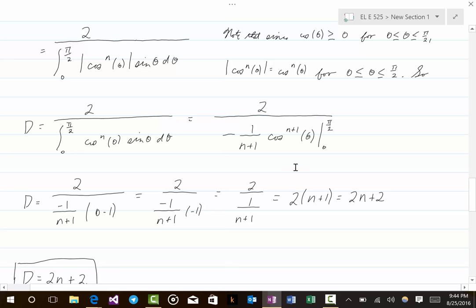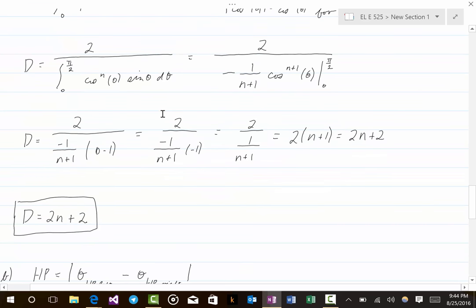Bringing everything together, Ω_a = 2π × (1/(n+1)) × 1 = 2π/(n+1). Therefore the directivity D = 4π/Ω_a = 4π / (2π/(n+1)) = 2(n+1) = 2n+2. So when n = 1, D = 4; when n = 2, D = 6; when n = 3, D = 8.